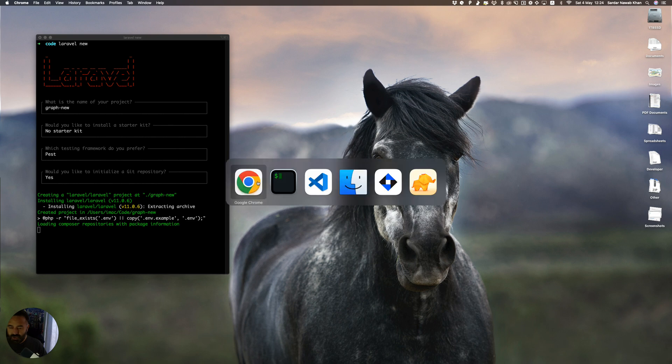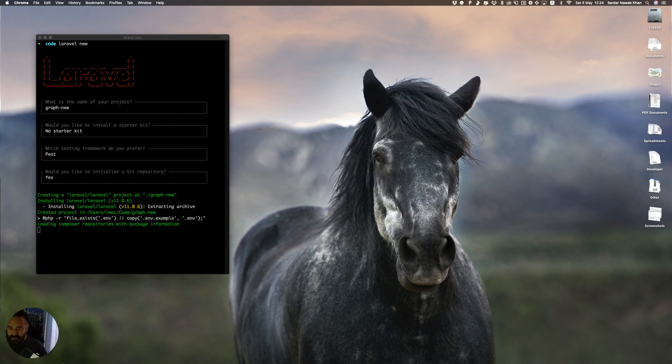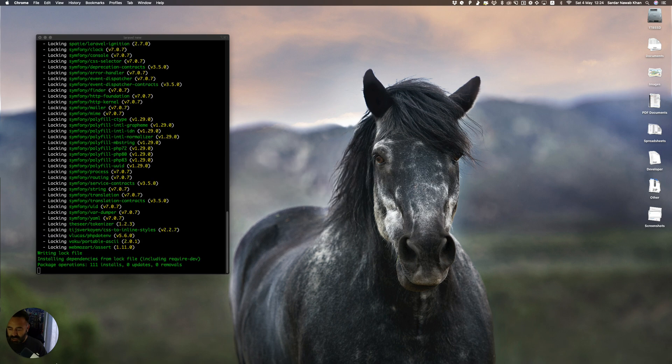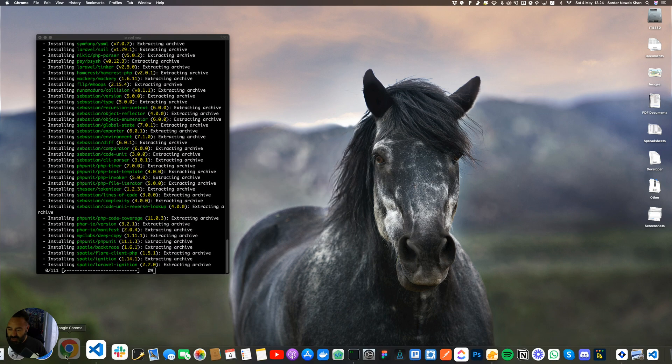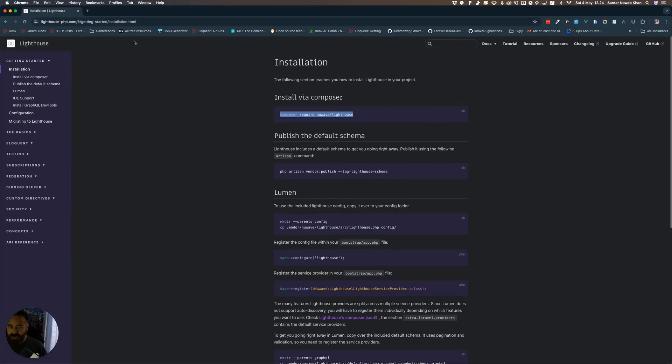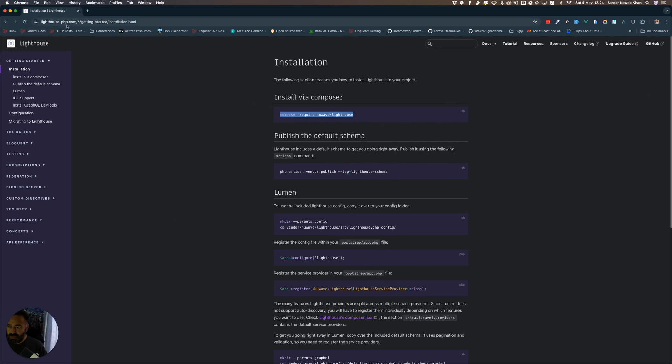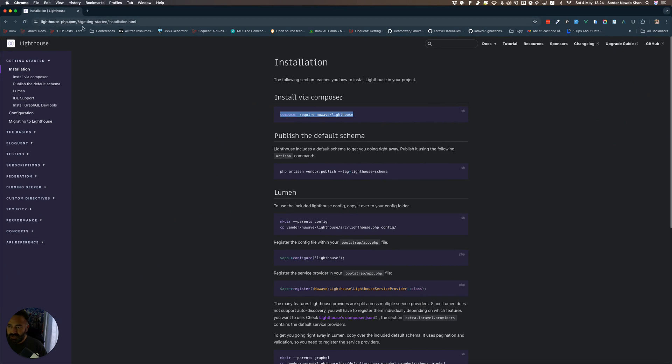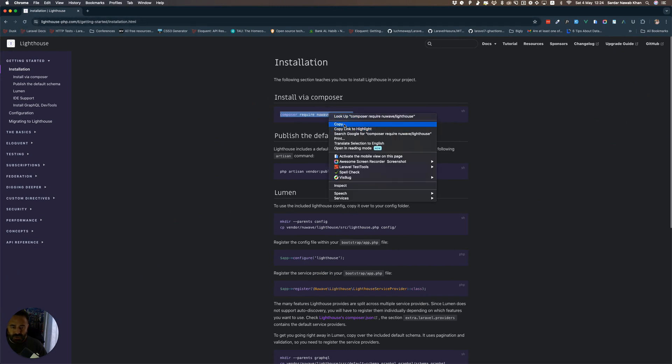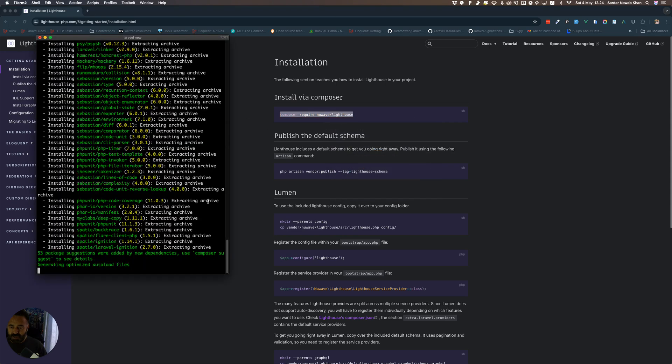First, we'll install Laravel and then go to PHP Lighthouse. This is lighthouse.php.com, and you copy this Composer command from there.